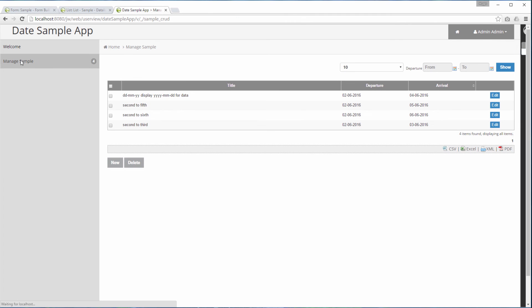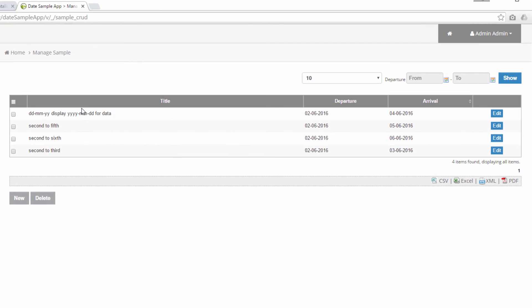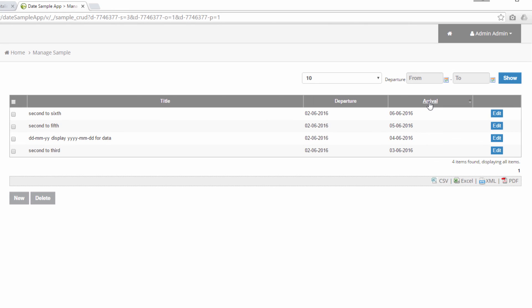Refresh the user view. Bingo! The list is now displaying using the date format that we want. Let's try to sort the arrival column again to see if it still works. This is in ascending order. And this is descending order.